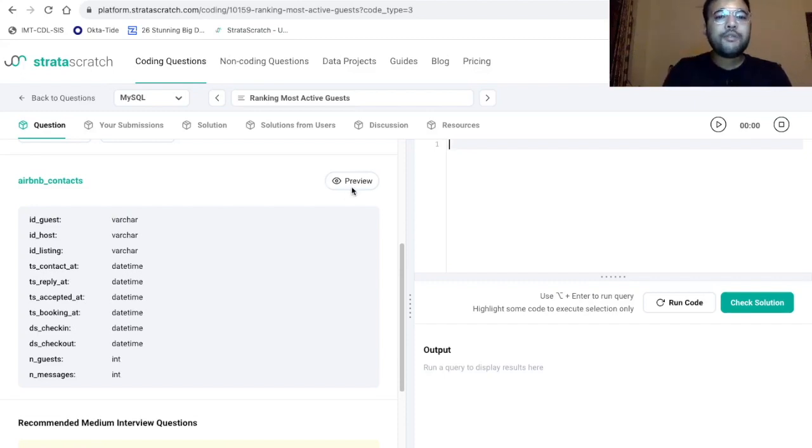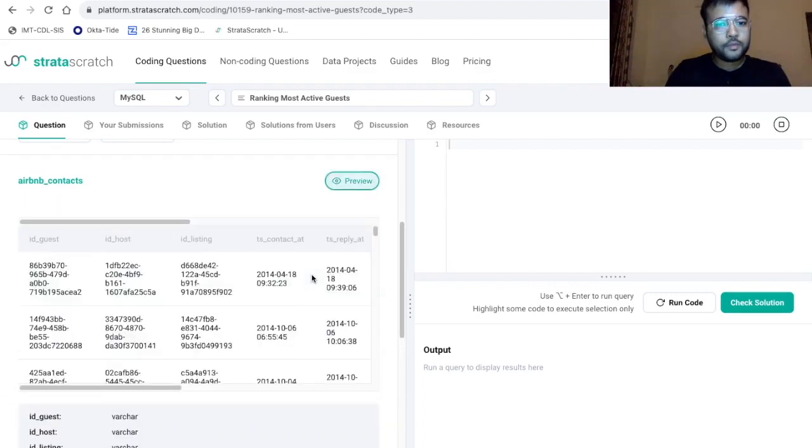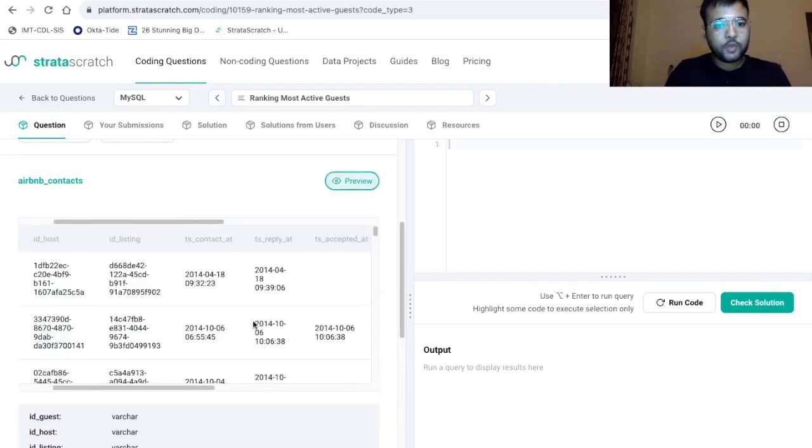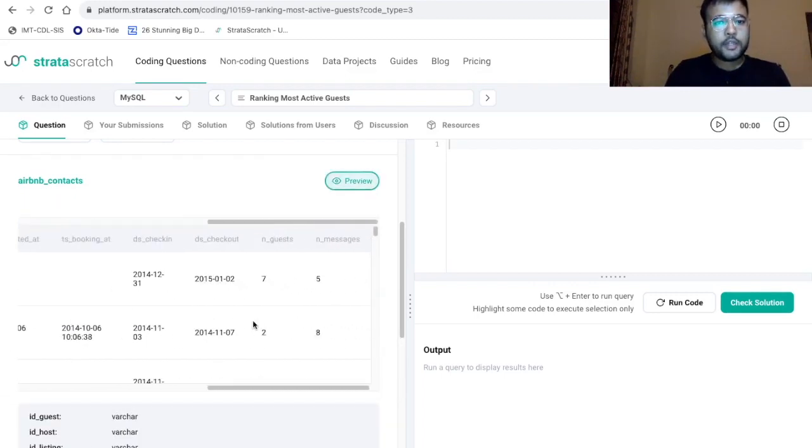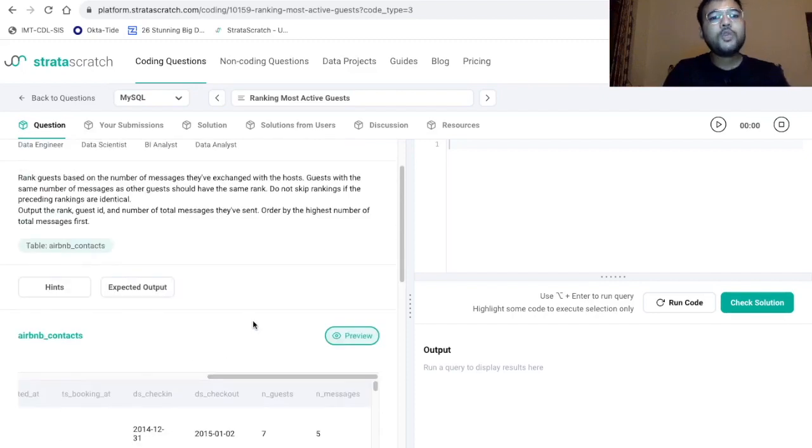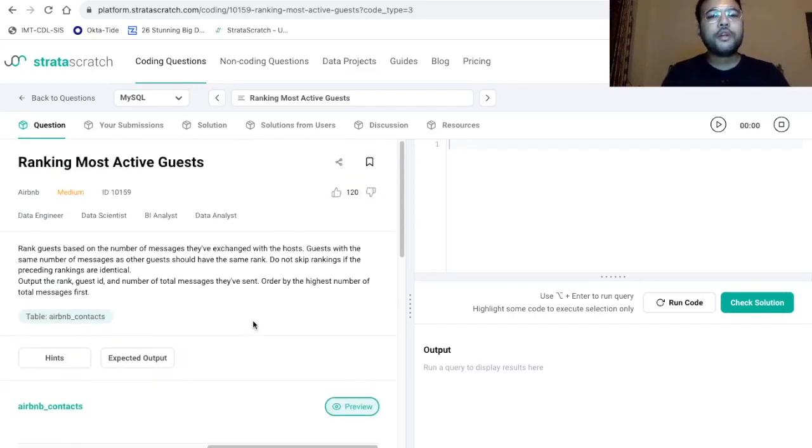Now let's take a preview of this data set. All right. So we have all these data points. Now based on the problem statement, let's make some pointers that we are going to refer while writing the final solution.